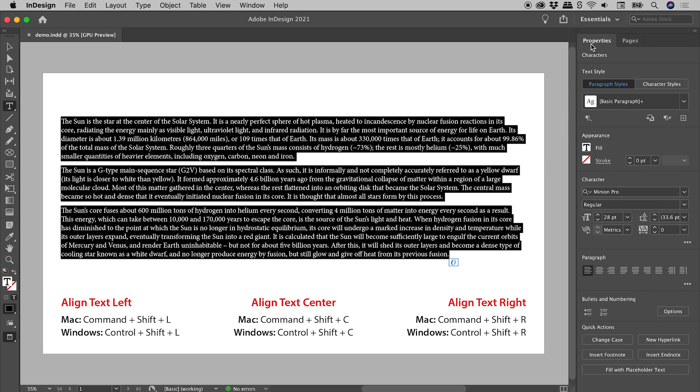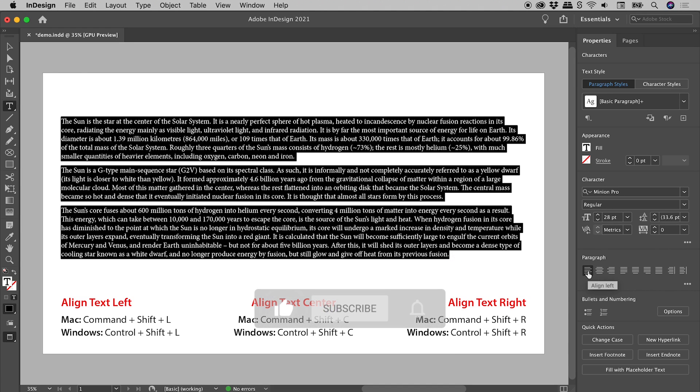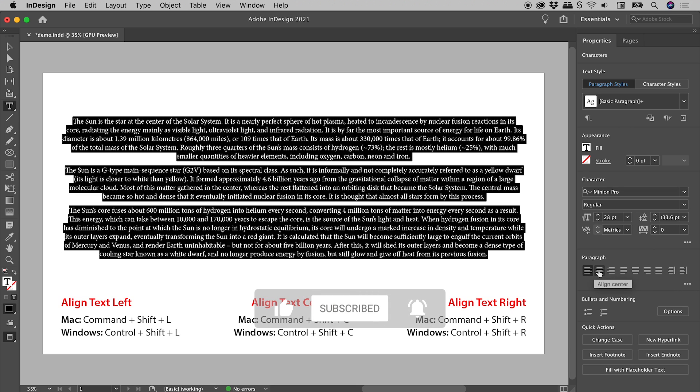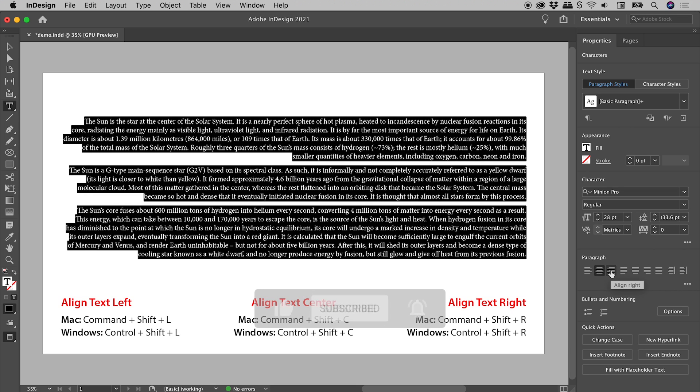Here in the Properties panel, in the Paragraph section, are the buttons for Align Left, Align Center, and Align Right.